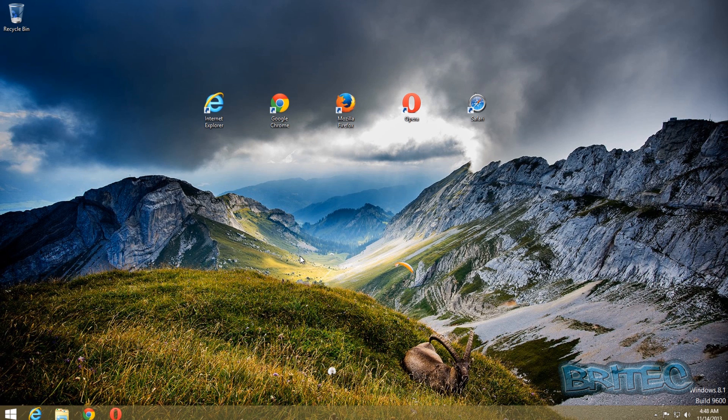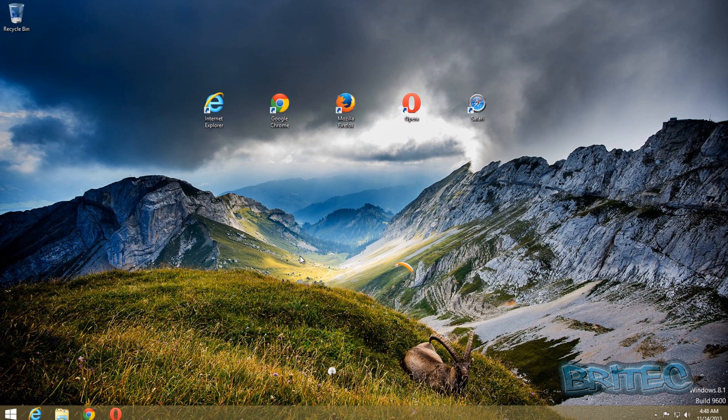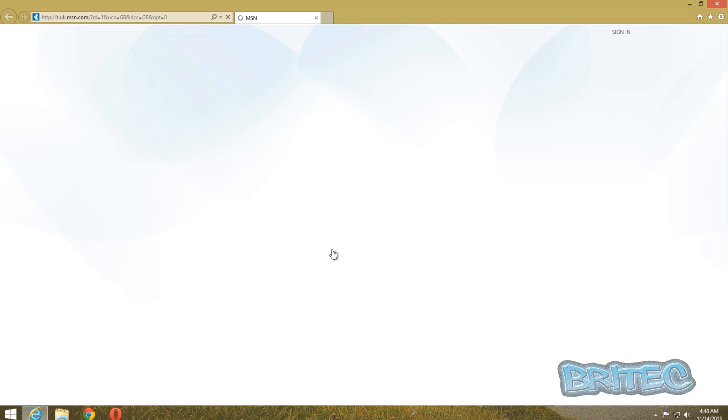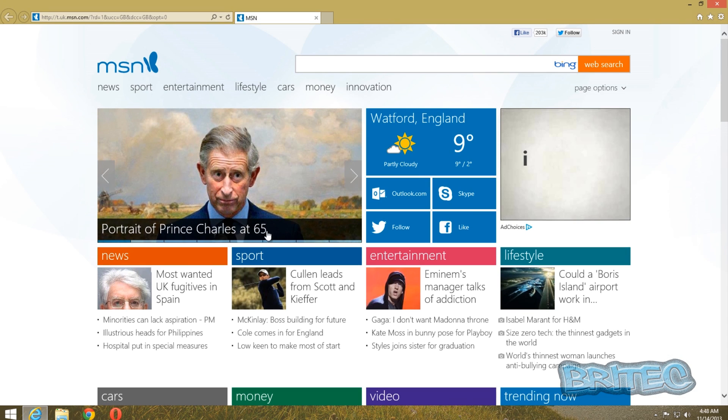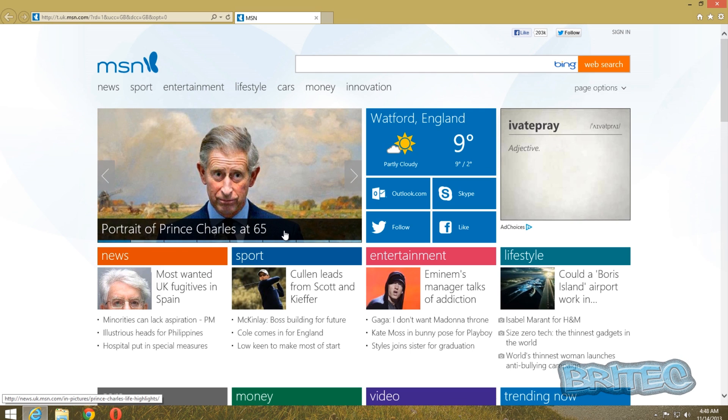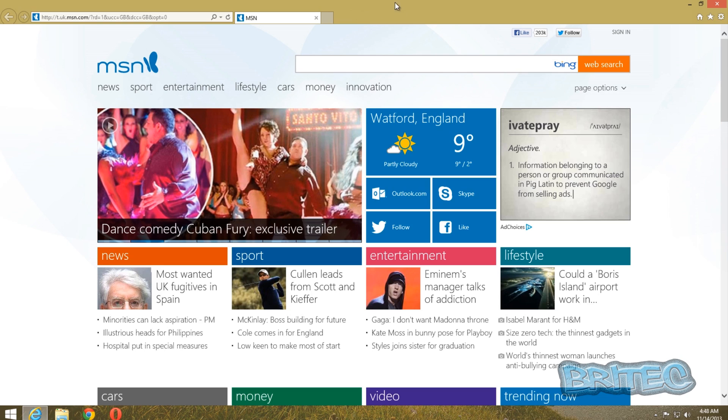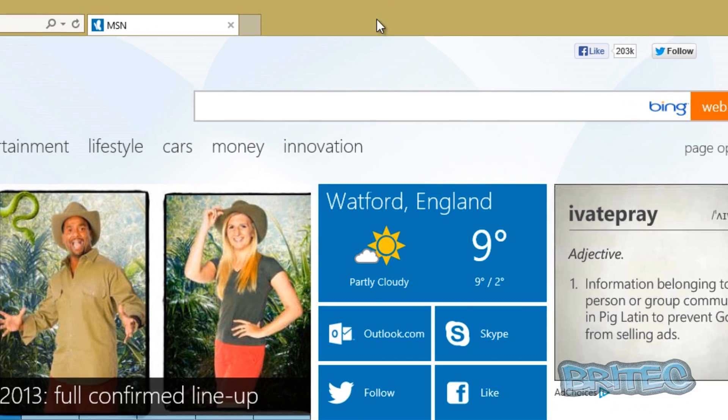This will reset everything in your browser, i.e. advanced settings, privacy settings, anything like that. It will reset it back to defaults. Let's start off with Internet Explorer. I'm going to open up Internet Explorer. Now we're on a Windows 8 machine here, this does work with any Windows operating system. As you can see here there is no little menu bar up here.